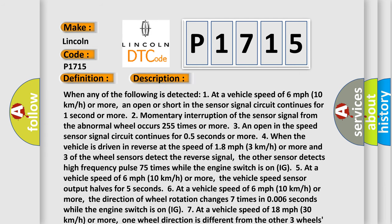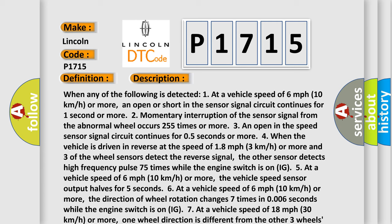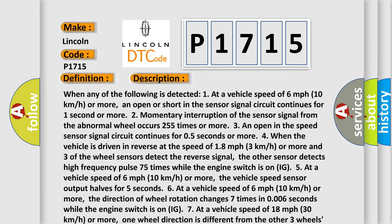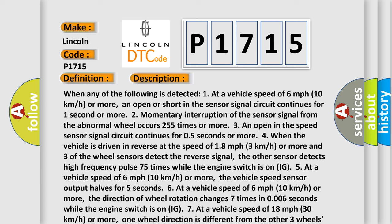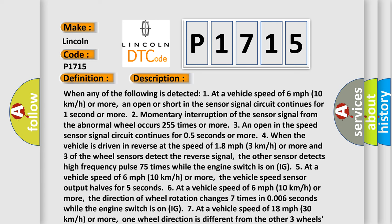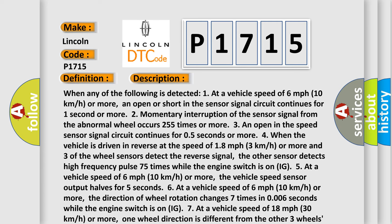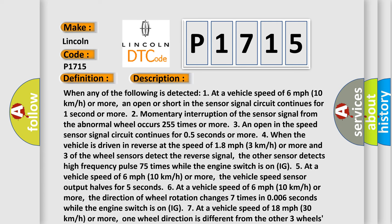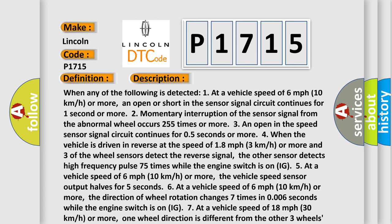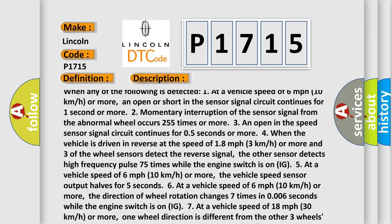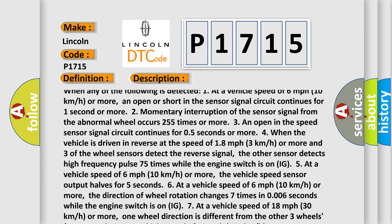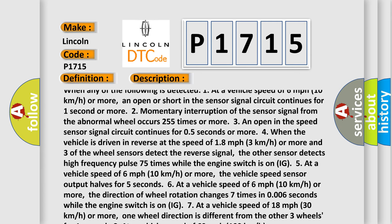When any of the following is detected: 1. At a vehicle speed of 6 mph (10 km/h) or more, an open or short in the sensor signal circuit continues for one second or more. 2. Momentary interruption of the sensor signal from the abnormal wheel occurs 255 times or more.